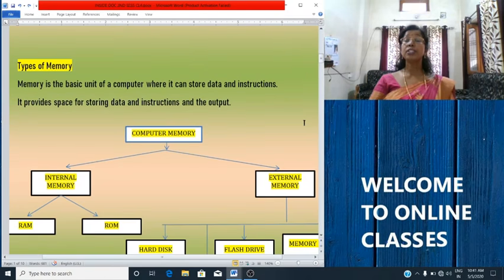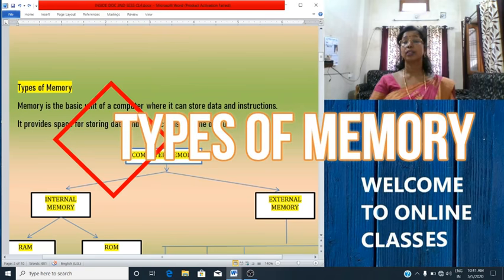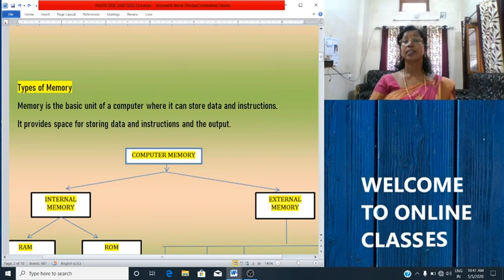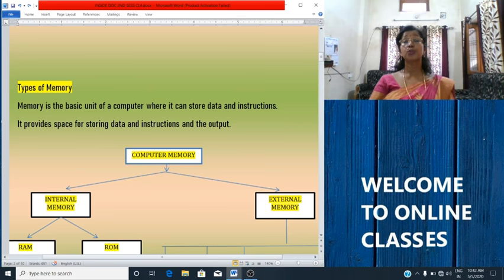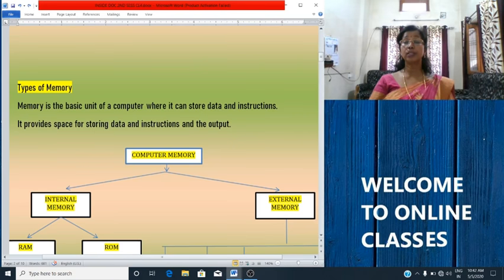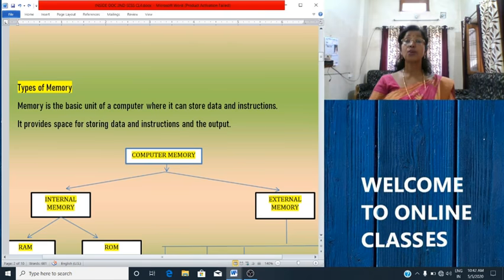A computer memory is the hardware of a computer that stores data and information. Today, we will study about types of memory. As the name indicates, memory means the place where we can store something. For example, a water tank is used to store water — just like that, in a computer system, memory is very important to store data and instructions. Storage devices are used to store data and instructions.